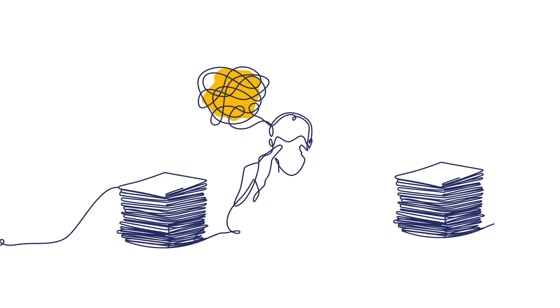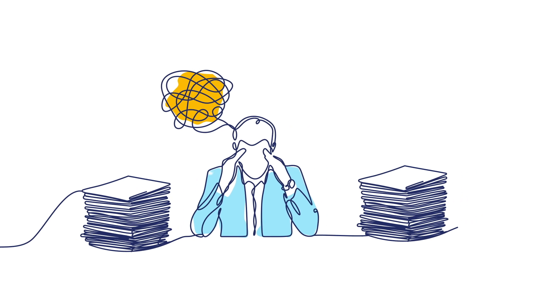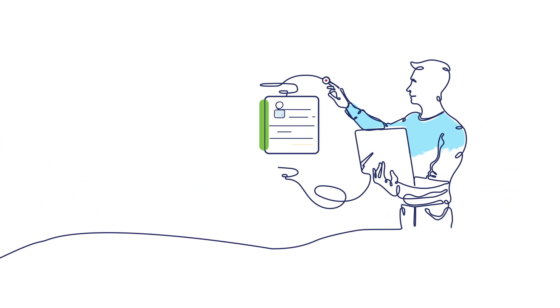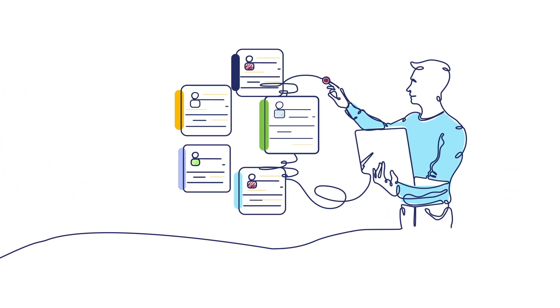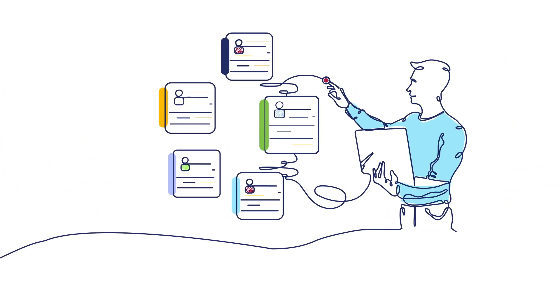In today's fast-paced world, managing mountains of paperwork can be overwhelming. But what if you could transform this chaos into organized digital files with just a few clicks?